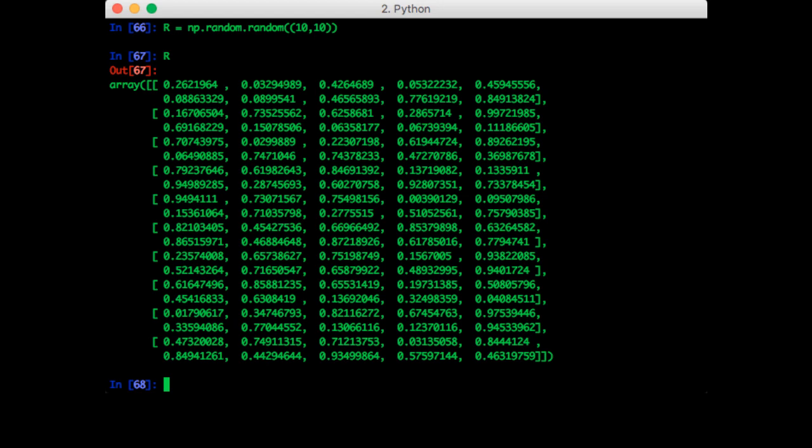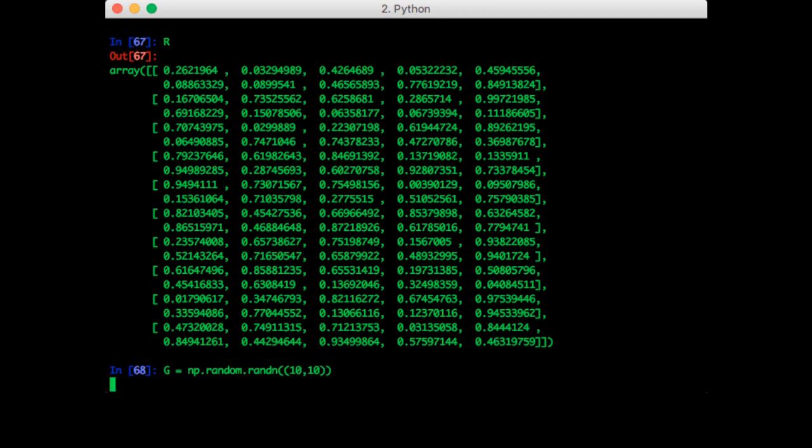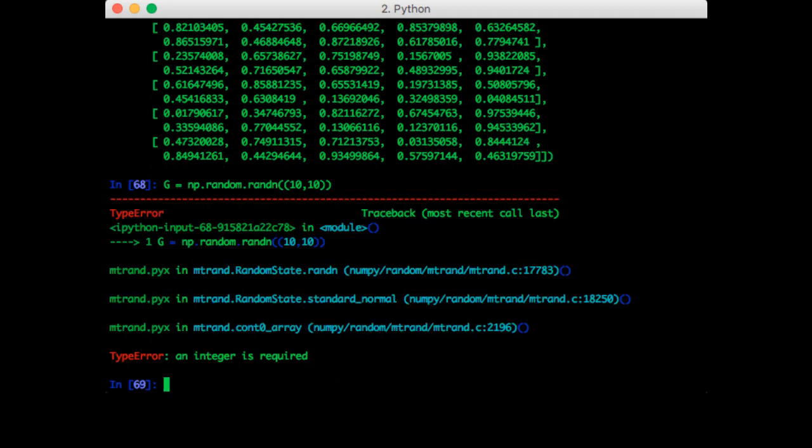What if we wanted Gaussian distributed numbers? NumPy has a function to do that too. So let's try that. So it's called randn. Let's make it 10 by 10 again. Okay, so this fails, it tells us an integer is required. The function was right, but what we passed in was wrong.